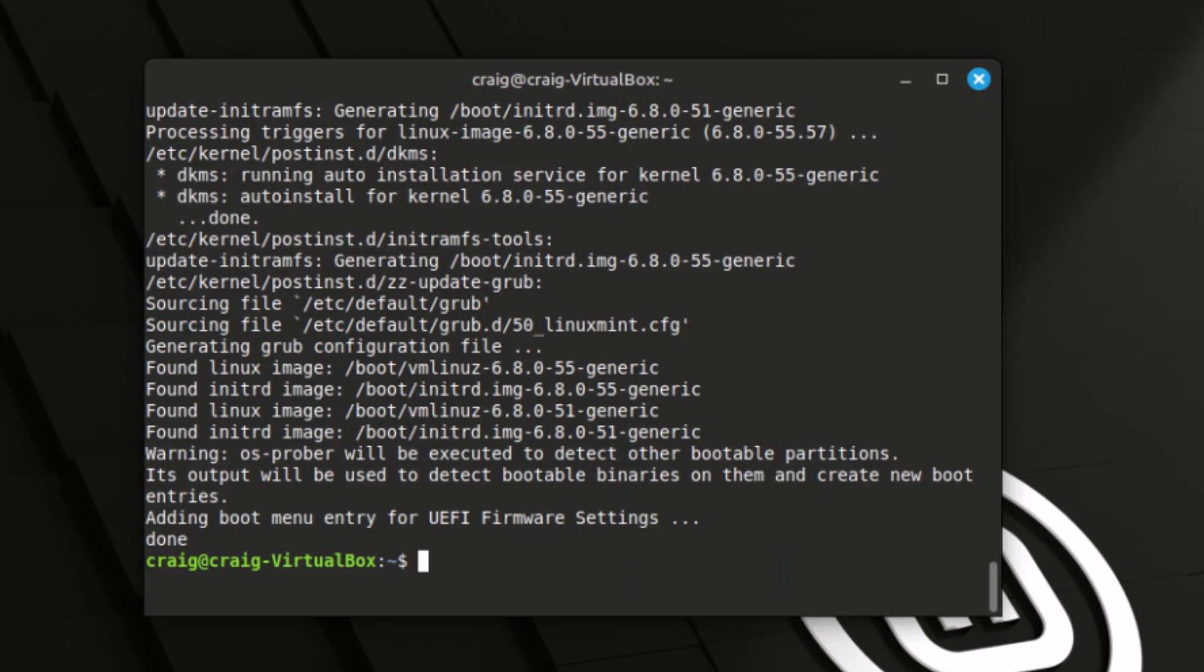My updates have finished now. That took about 9 minutes or so. I had quite a bit of upgrades to do, but that's how you update all of your apps at once using the terminal in Linux Mint. Thanks for watching.